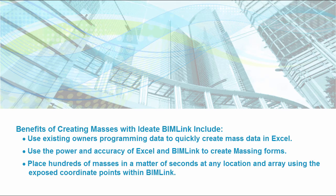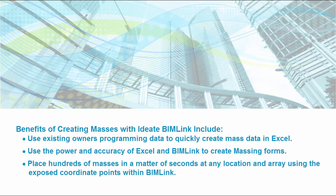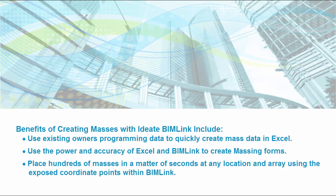So, what are some of the benefits of creating masses with ID of Bimlink? Well, for starters, you can use the existing owner's programming data to quickly create mass data within Excel. You can use the power and accuracy of Excel and Bimlink to create massing forms. You can also place hundreds of masses in a matter of seconds at any location and array using the exposed coordinate points within Bimlink.